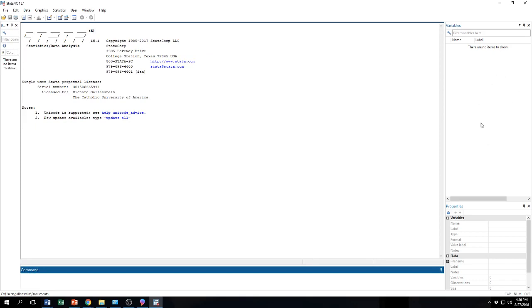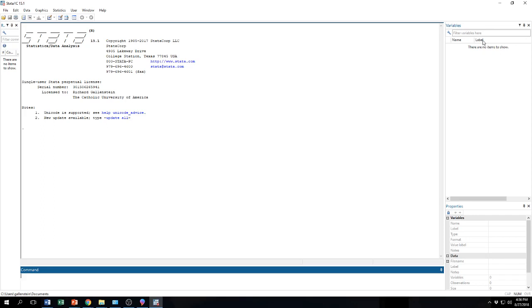Over here, now this one is really important, this space over here shows you all the variables that you have in your data set. It gives you the name of the variable and the label. The label being just information about what the variable is. Usually the variable name can be kind of cryptic. It is usually just a short word and it might not be obvious what that variable is. And so the label communicates to whoever is using the data set what that variable is.